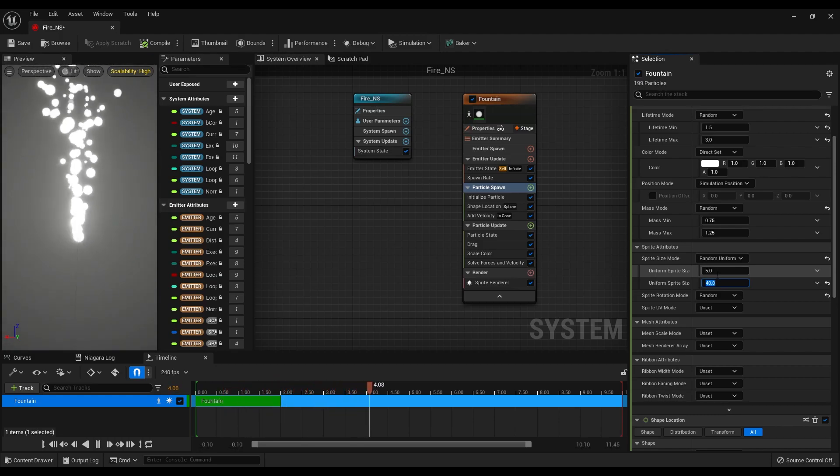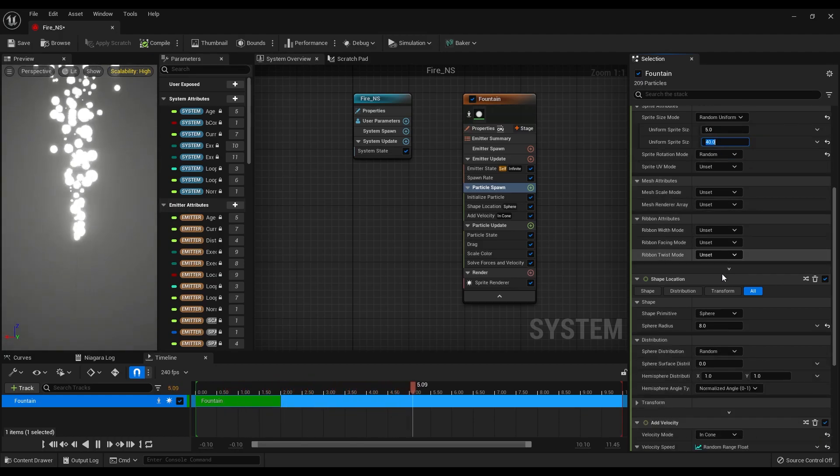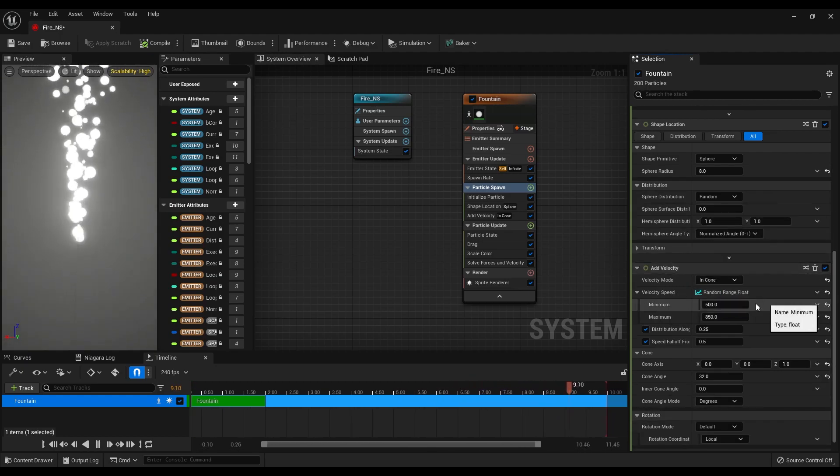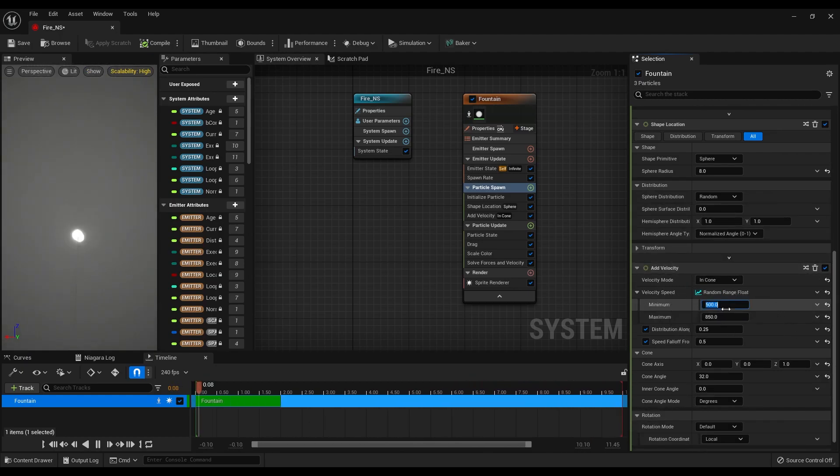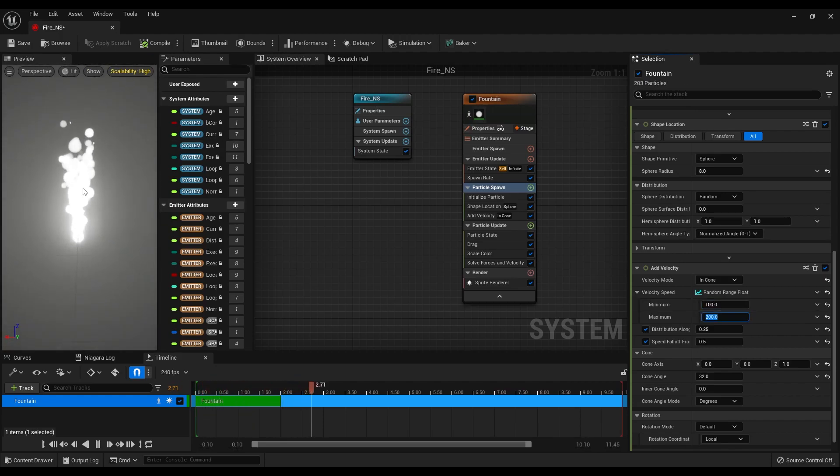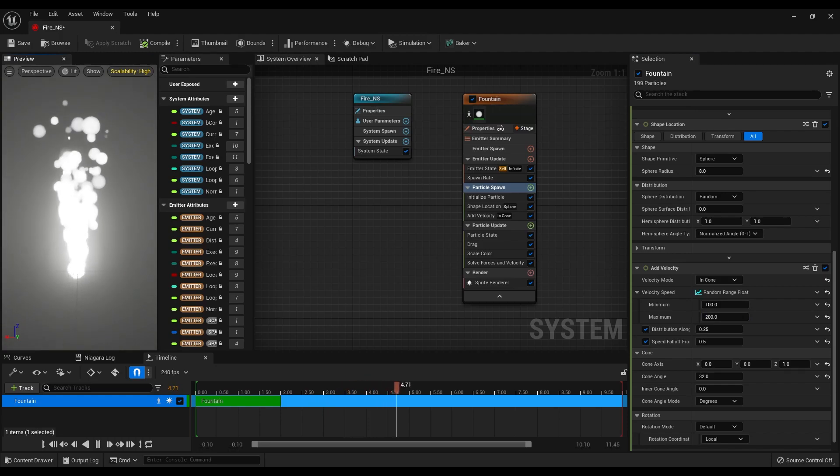After this scroll down and find the velocity speed options. Make the minimum 100, maximum 200. This is what we have created and it already looks good.